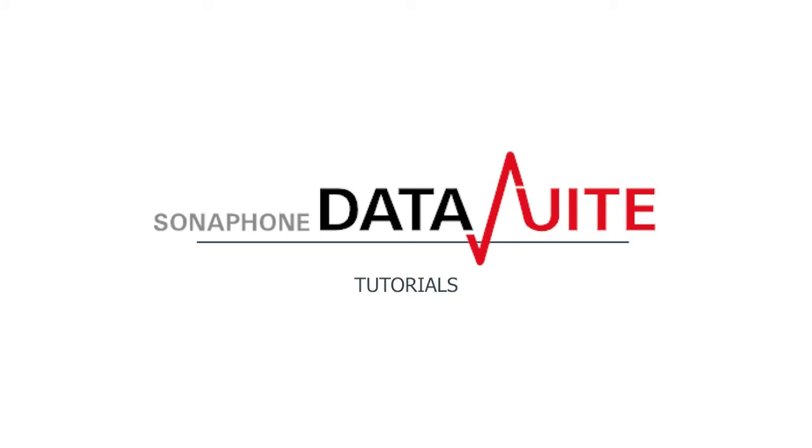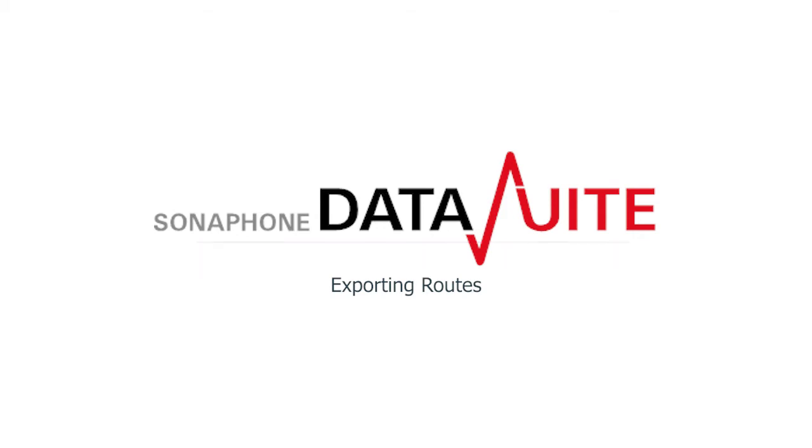Welcome to the tutorials for the Sonophone Data Suite software. In this video, I will show you how to complete the route and transfer all test and measured values to the Data Suite.